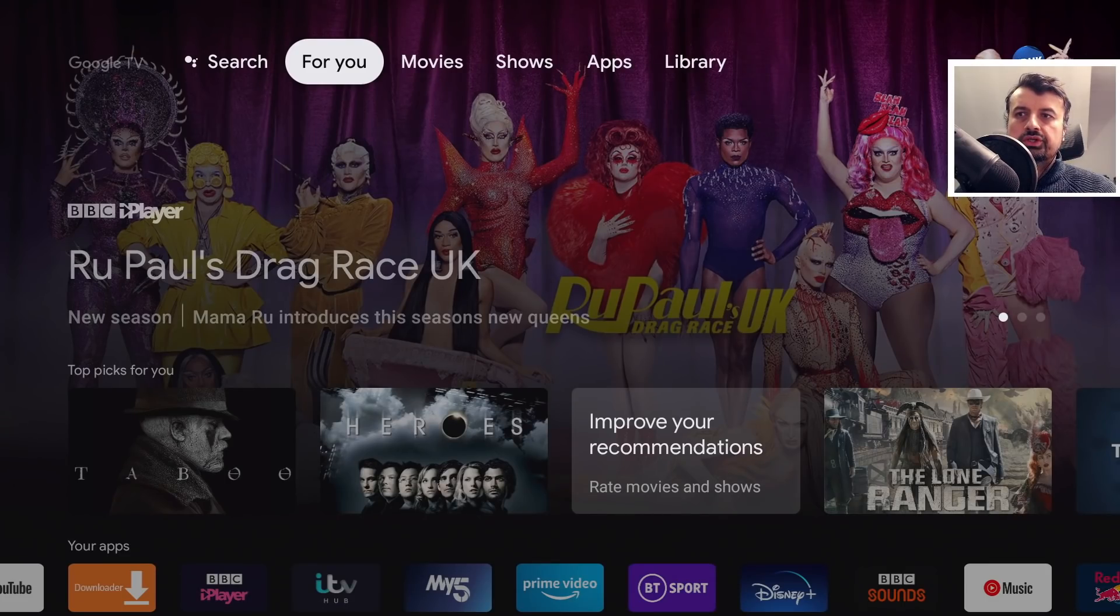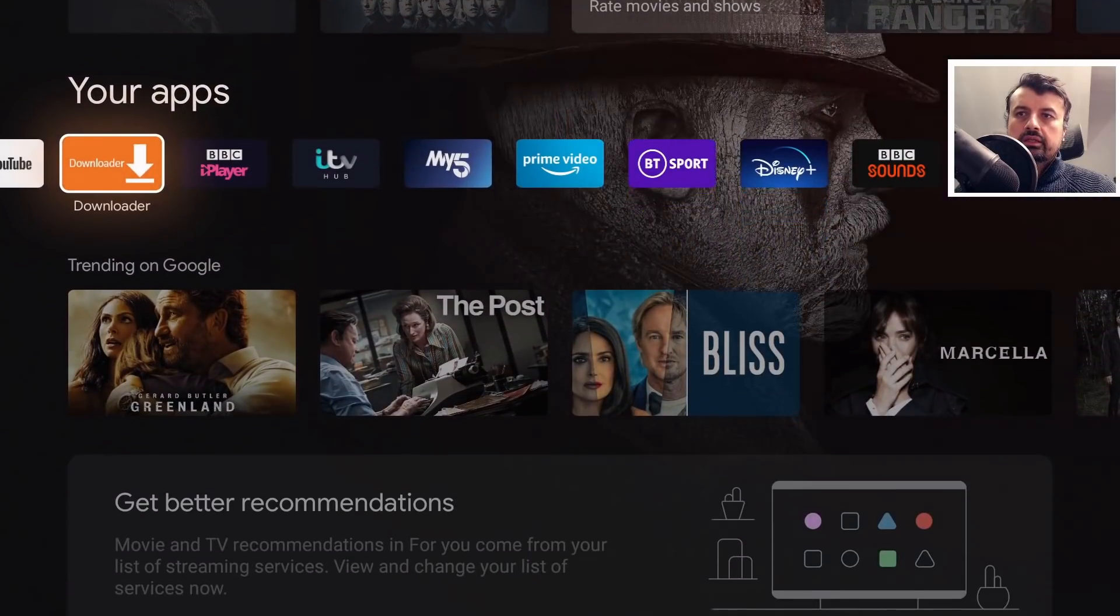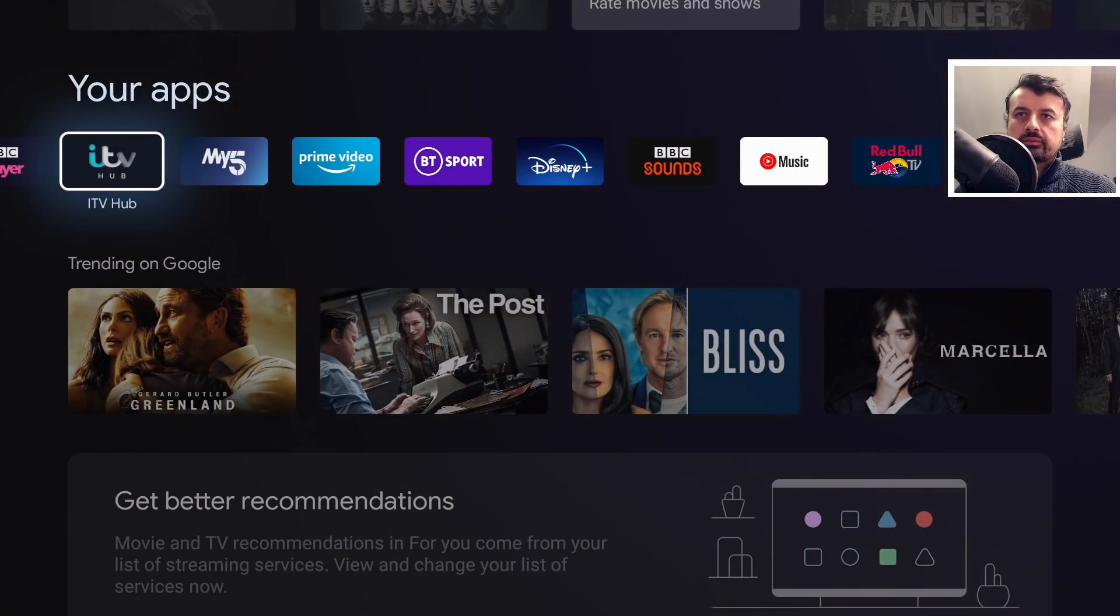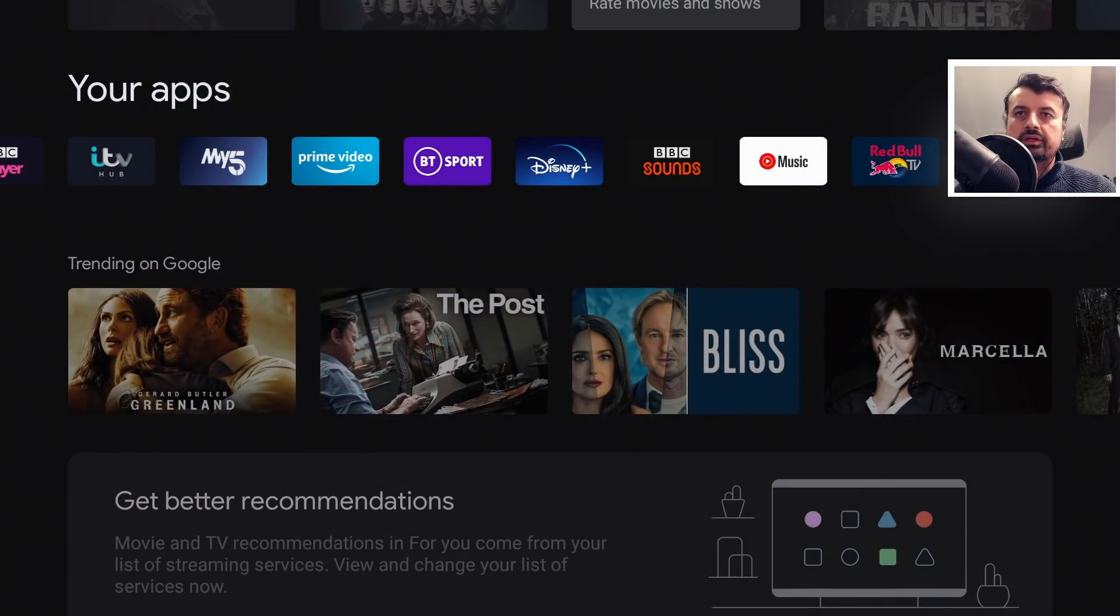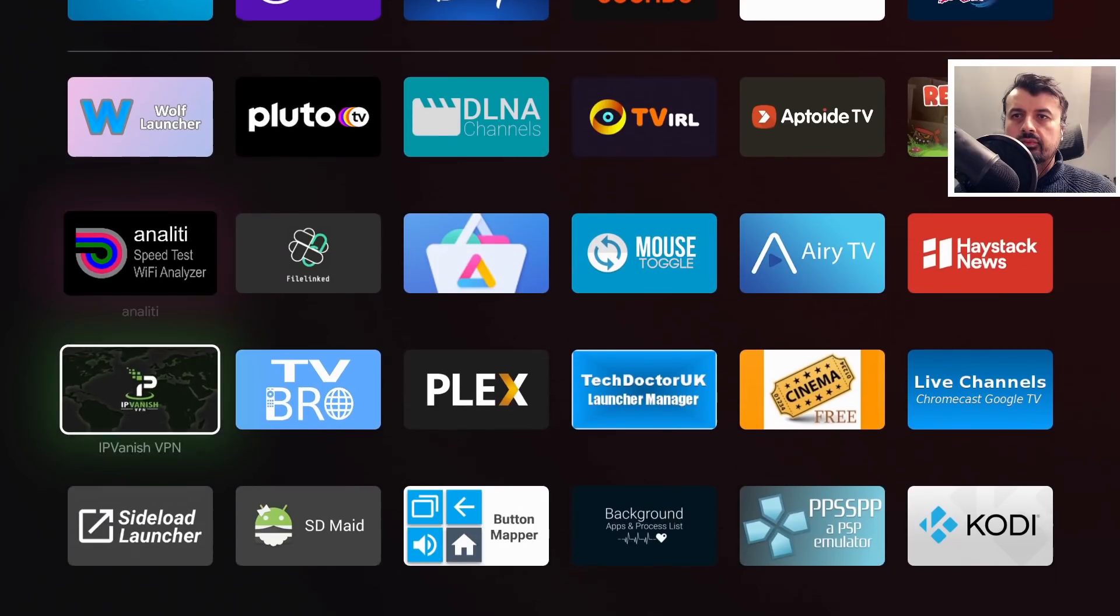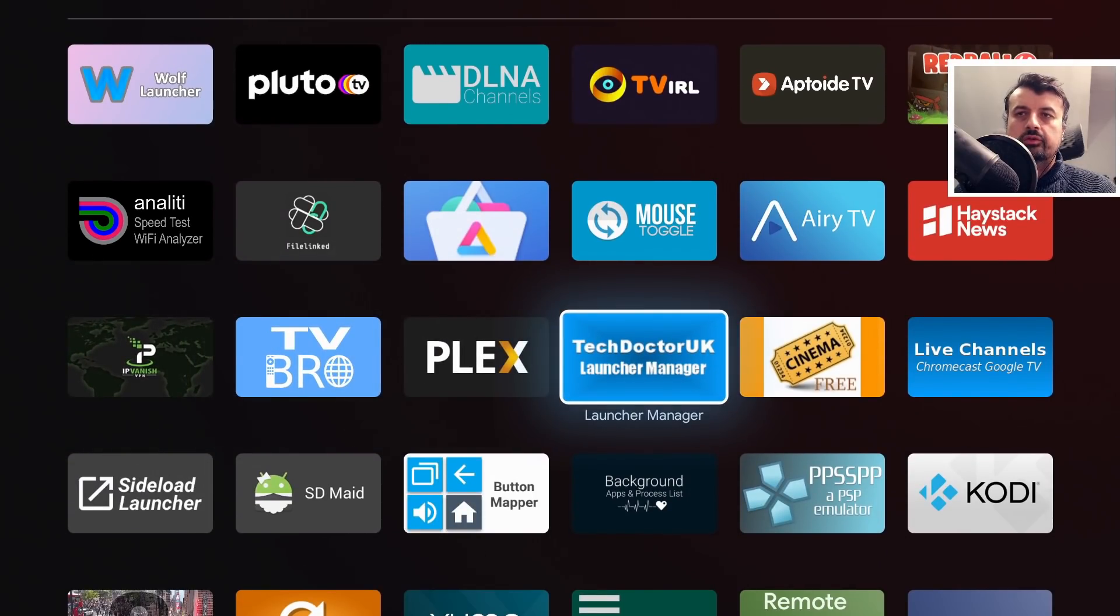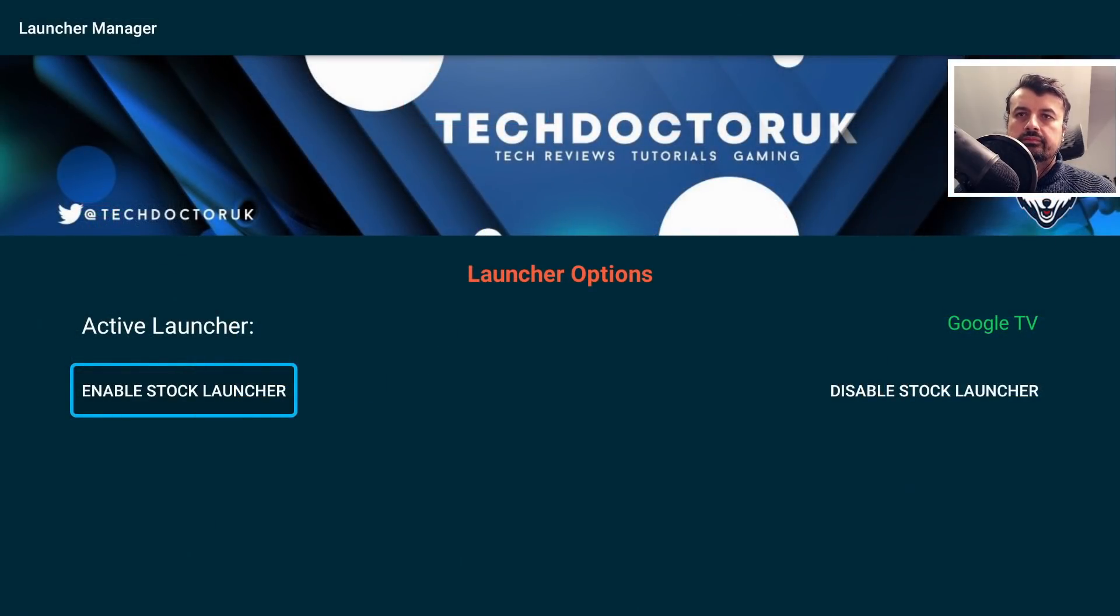We're still inside the stock launcher. Let's scroll down and let's open up the TDUK launcher manager. Here it is. Let's open that up.